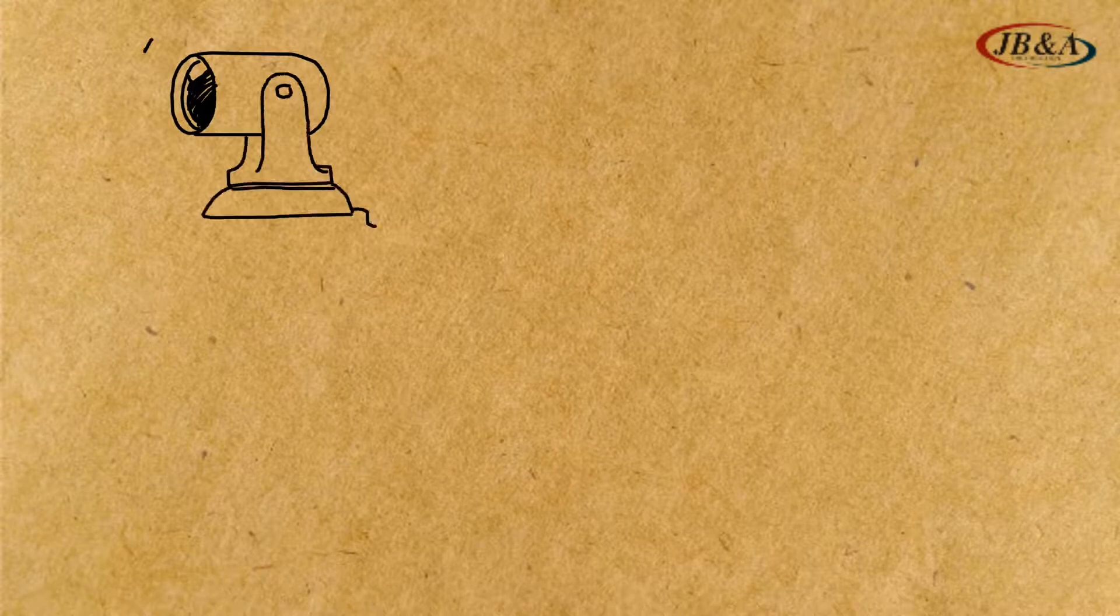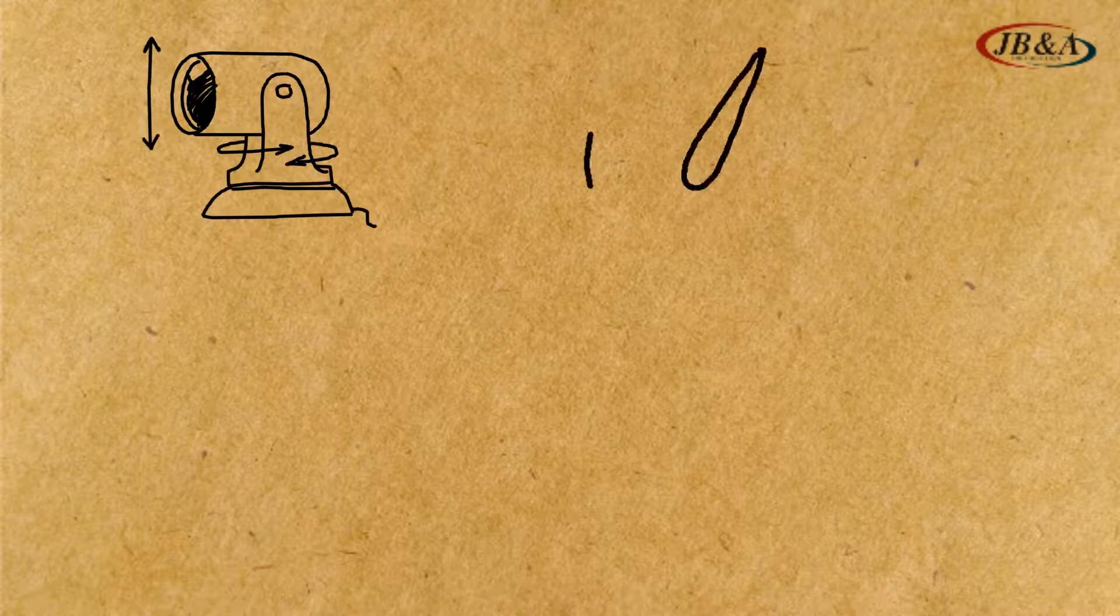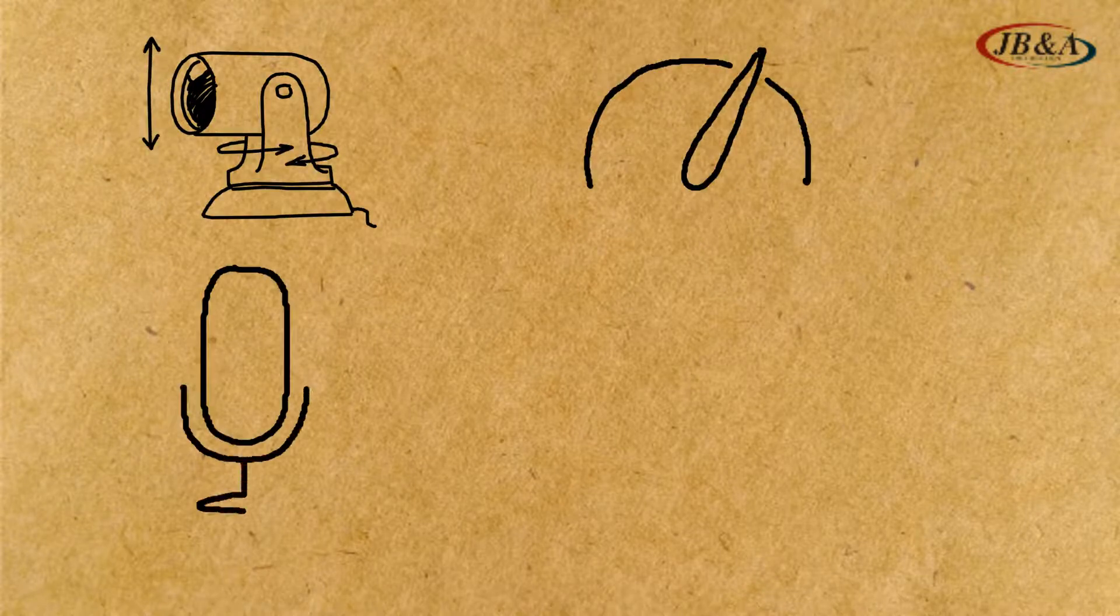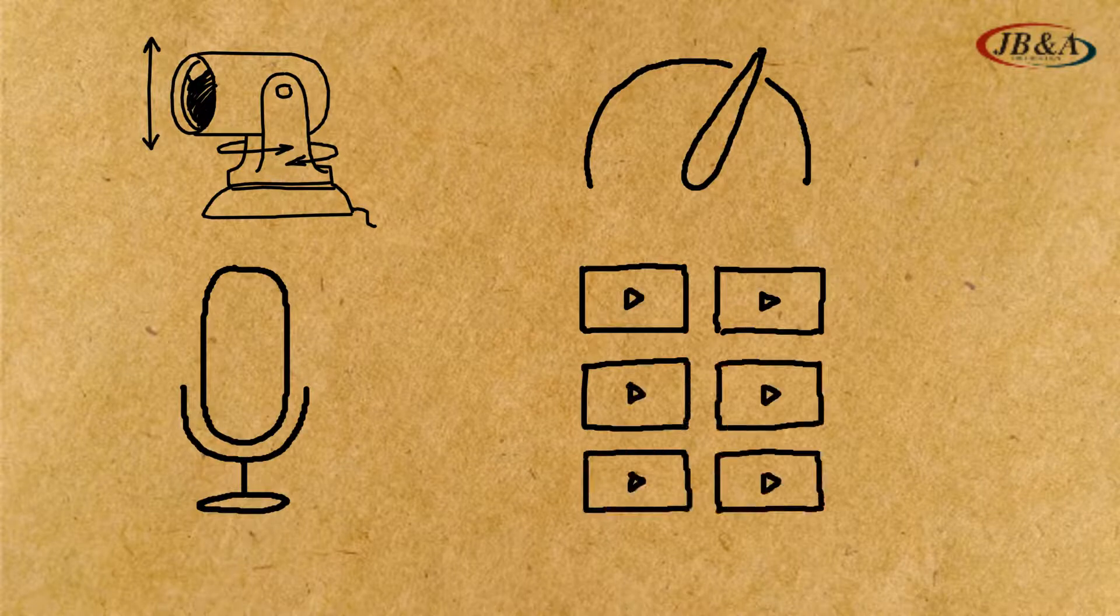It can send data, such as control for a PTZ camera, tally to indicate status, return audio and video, and so much more.